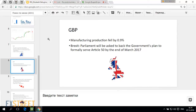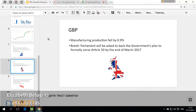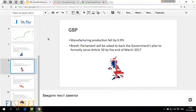Another important driver for sterling in recent days — and this driver will continue to have an impact on the British currency in the next trading sessions — is talk about Brexit. To be more precise, there are legal procedures which should be set in motion before Brexit can actually begin. The UK High Court in November announced that British Parliament should and actually may have a vote on the Brexit process, on the timeline of triggering Article 50, which should be triggered to begin Brexit.